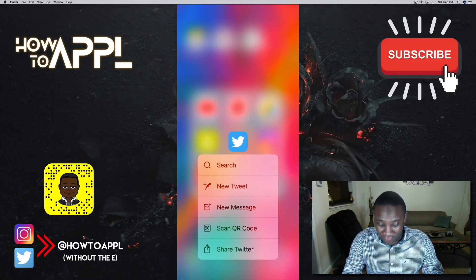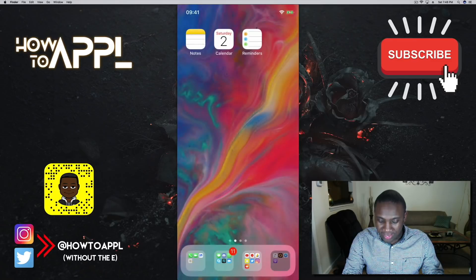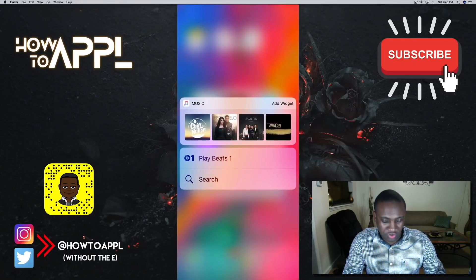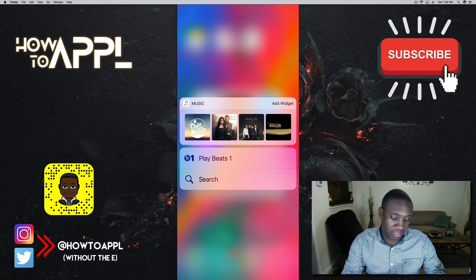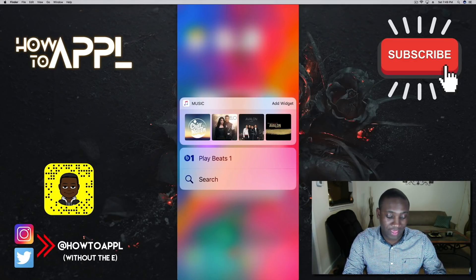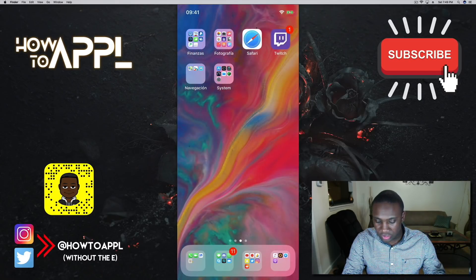Twitter is the same — you can force touch and hit new tweet, new message, or scan. The Music app lets you jump straight to playlists or recent artists you've listened to without opening the app. Same with Safari — if you don't want people seeing what you're browsing, you can force touch on Safari and open a new private tab directly.